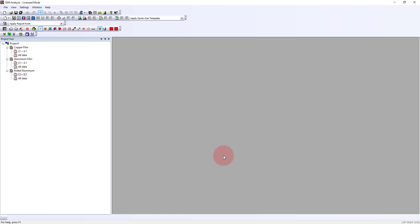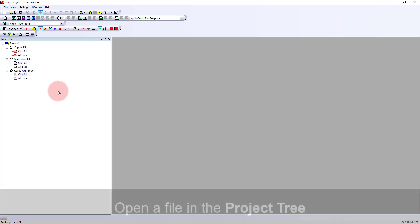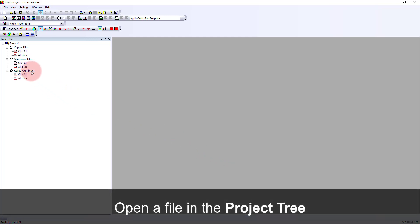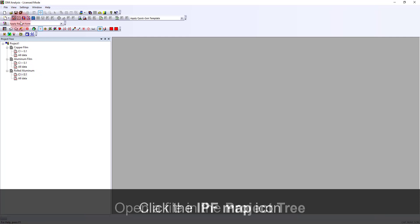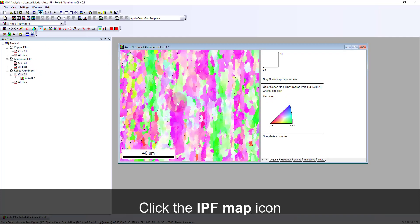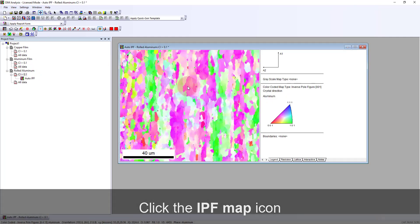Hello, today I want to show how we can use OIM analysis to look at the texture or the preferred orientation of different materials. To start, I've loaded three different datasets. I'm going to start with a file from a rolled aluminum sample and create an IPF inverse pole figure orientation map, where each pixel is colored according to this stereographic triangle to show the orientation relative to the surface normal direction.